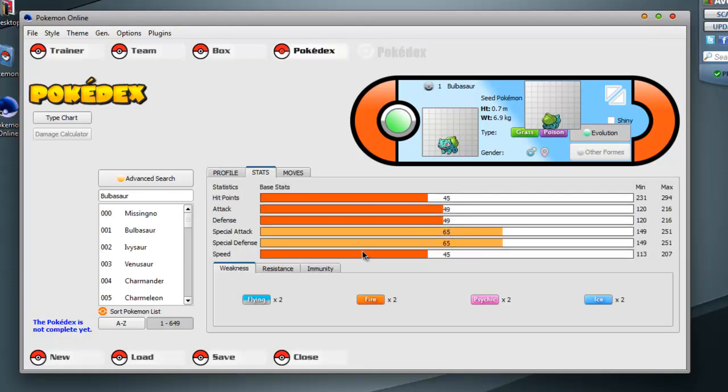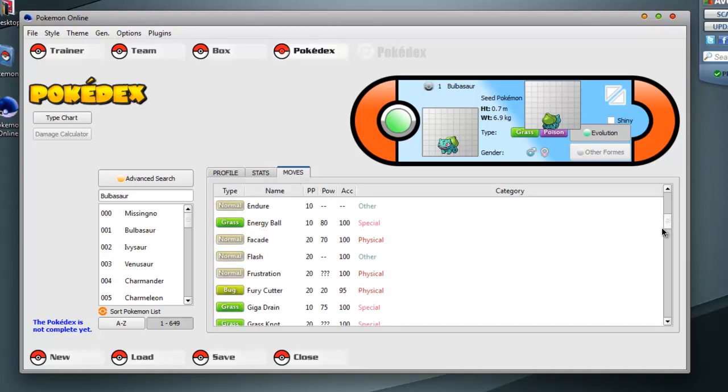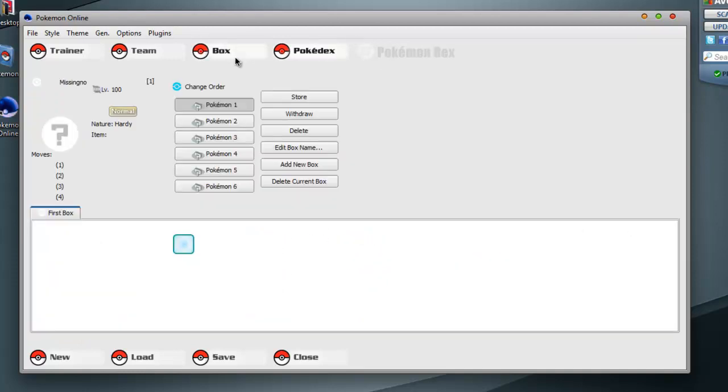Stats, or basic stats. Weakness, resistance, immunity, which is cool. And the move list that Pokemon can have. That's cool. You also have a box for storing Pokemon that you make.